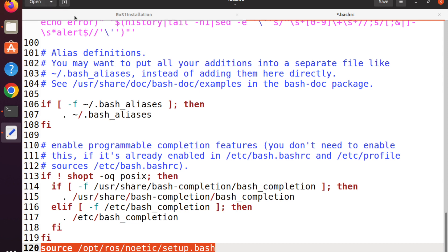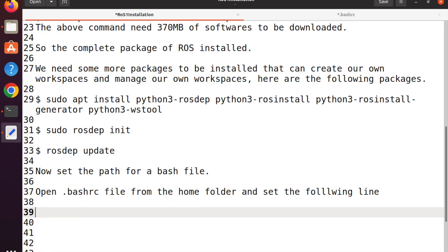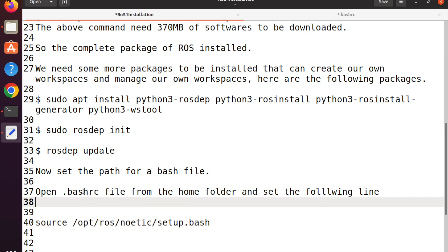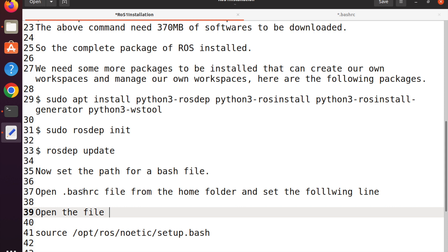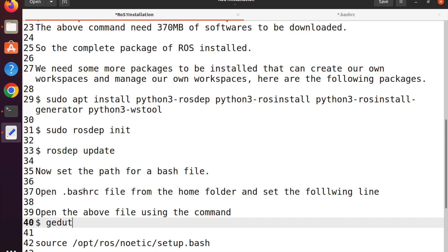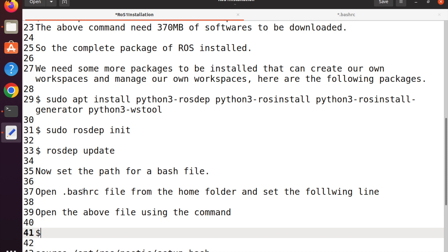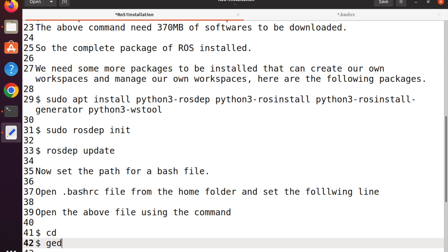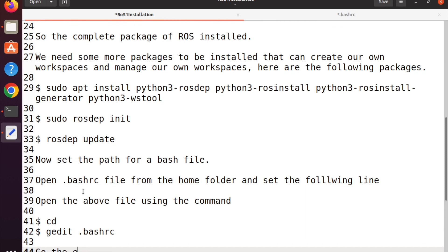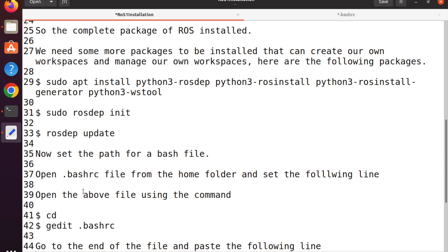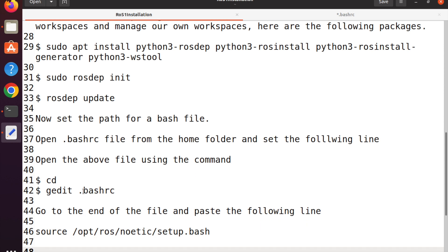If you want to run Noetic from any terminal within your operating system, this path has to be set. Just as in Windows we have PATH information, in Linux the best method to set the path is in the .bashrc file. Once it is set, log out and log back in — then all terminals will have the path set and you can use multiple ROS commands. If the commands work, the installation is completely successful.